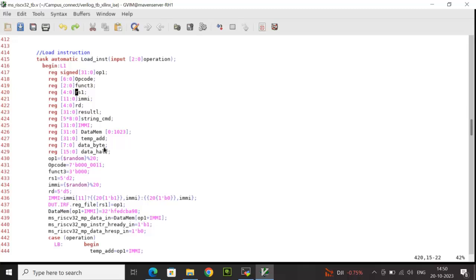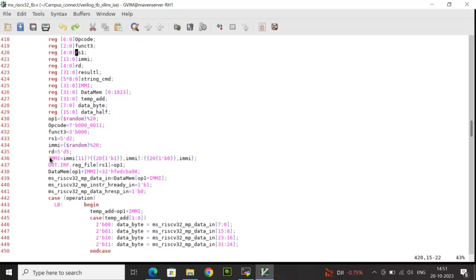This array will act like a data memory. temp_add is 32 bits. data_byte is 8 bits, data_half is 16 bits. For the stimulus: op1 is randomized, opcode is given the relevant value for load, function3 is initialized to 0, rs1 is set to 2, immi is randomized, and rd is set to 5.